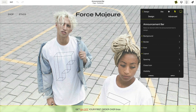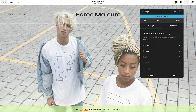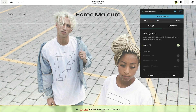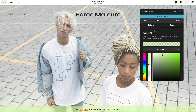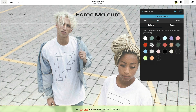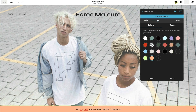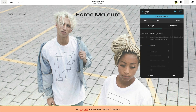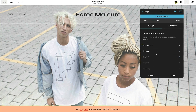The announcement bar is also equipped with a hover option. You can style many aspects of the announcement bar on hover, including background, border, text, and the close button.